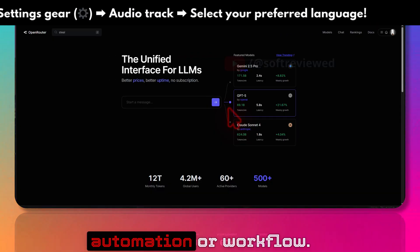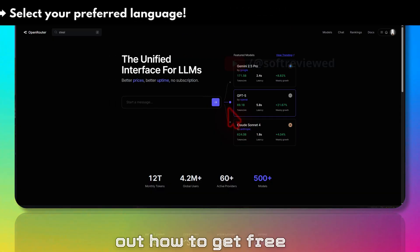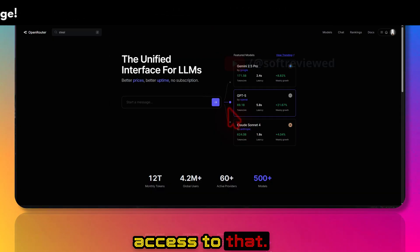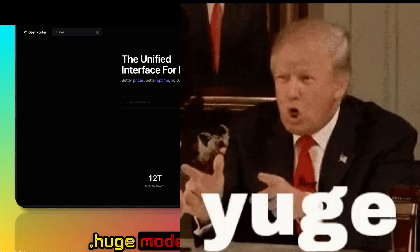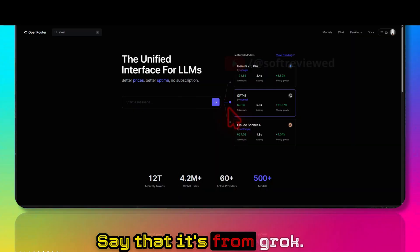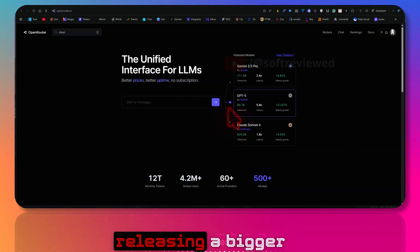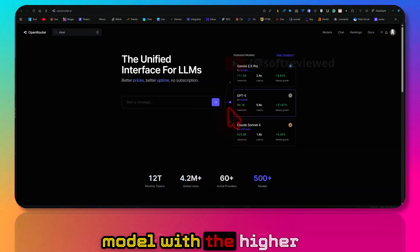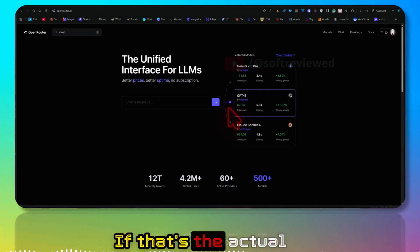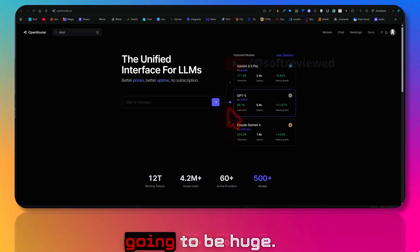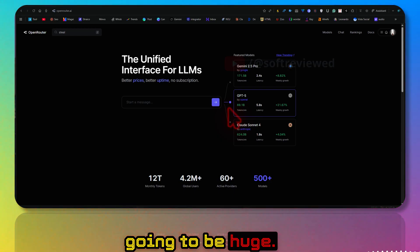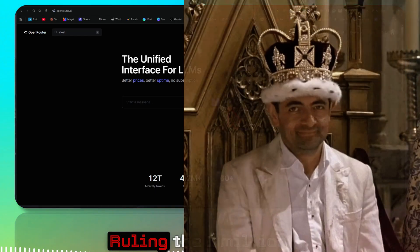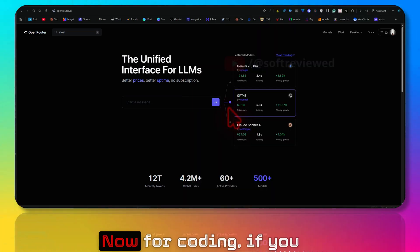We'll check out how to get free access to that huge model. Speculation says that it's from Grok. I think they're releasing a bigger model with higher context window. If that's the actual case, then that's going to be huge. Now Google Gemini is ruling the 1 million context window game.